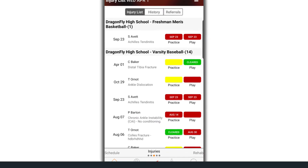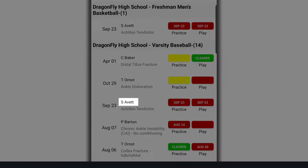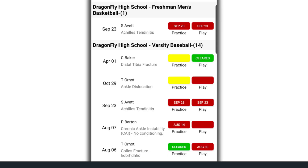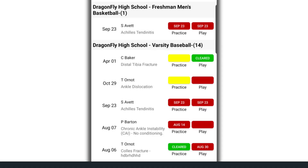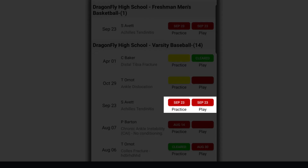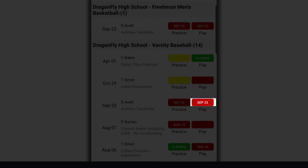The injury list contains a quick glimpse of the following: who is injured, what was the injury, when did the injury occur, are there any practice or play limitations resulting from the injury, and when is the student expected to be fully cleared for both practice and game action.